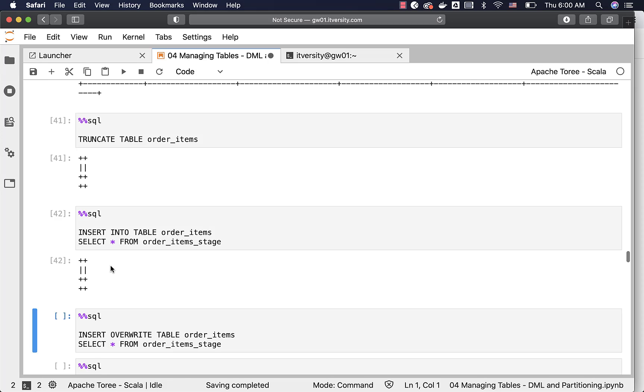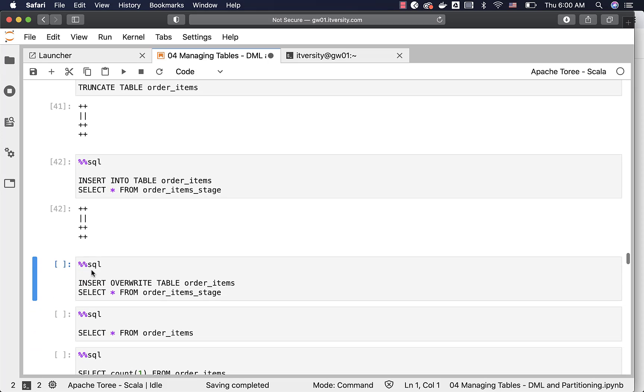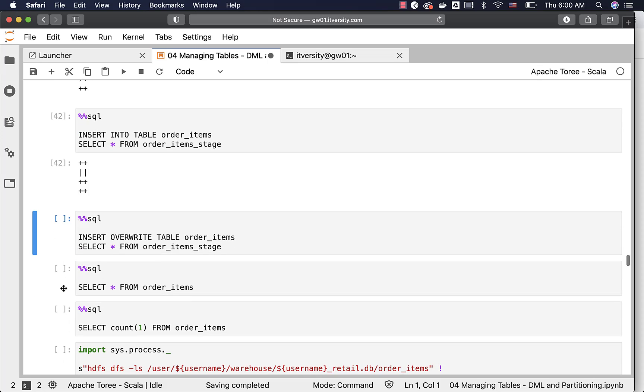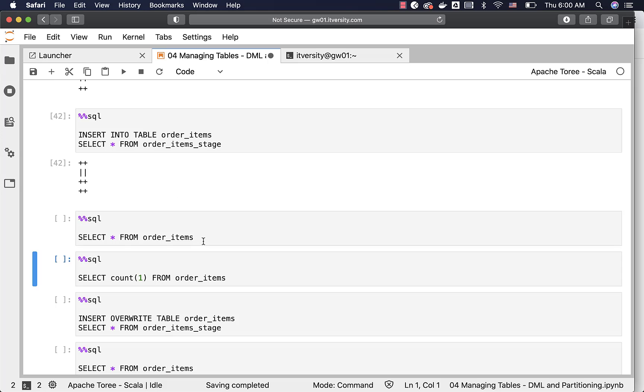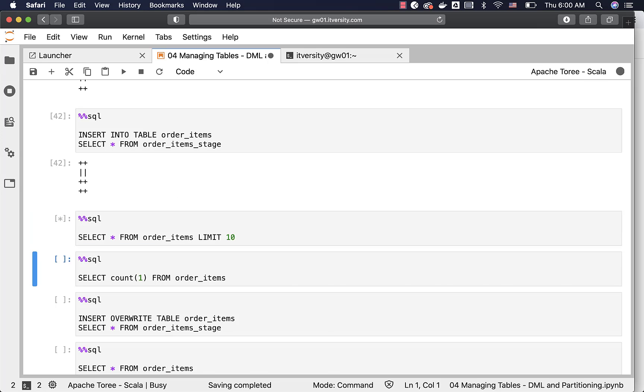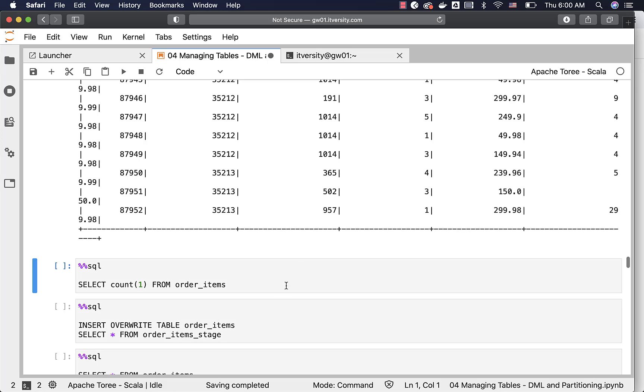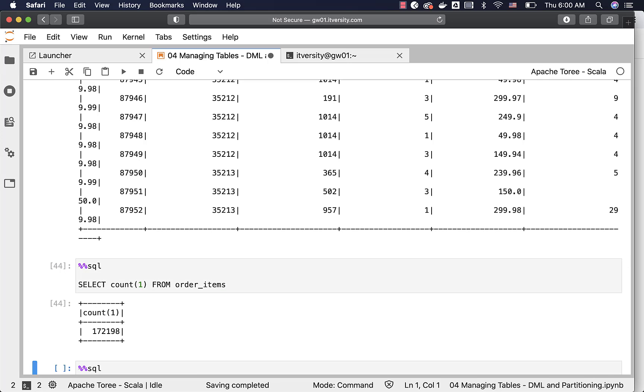Now the insert ran successfully. You should be able to run this select star from order items and count to validate. And it should work this time. Earlier it failed, but now it will show the records. And also you can actually get the count. The count will be 172198.